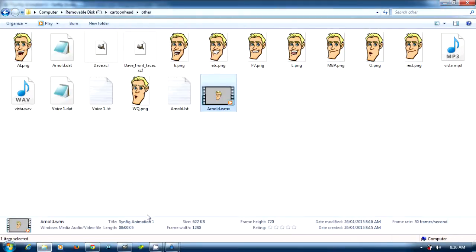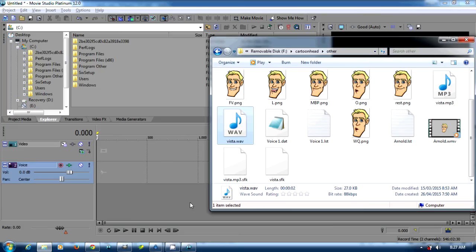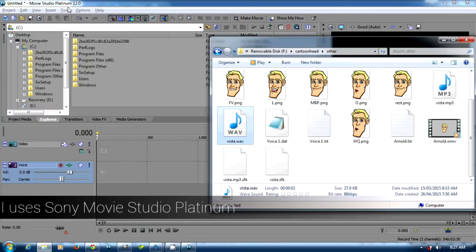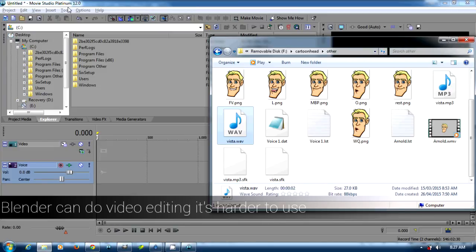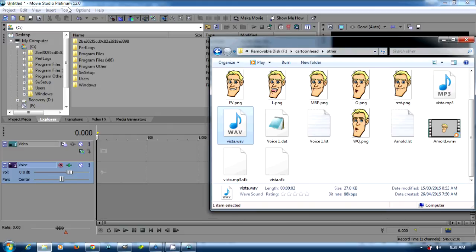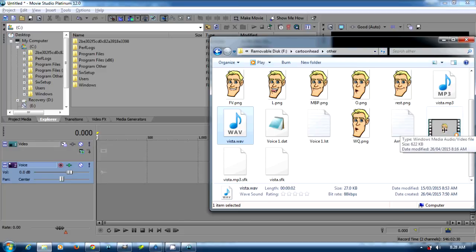My editing program of choice is Movie Studio Platinum. I know I said that everything could be done with open source programs and it can. I think probably one of the best video editing programs that is open source would be Blender, even though it's a 3D program. I'm not quite sure how easy that is - I've never tried Blender.